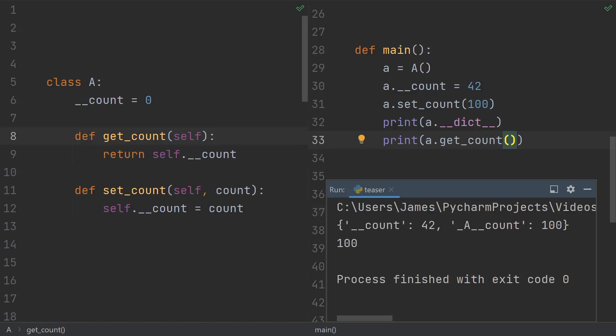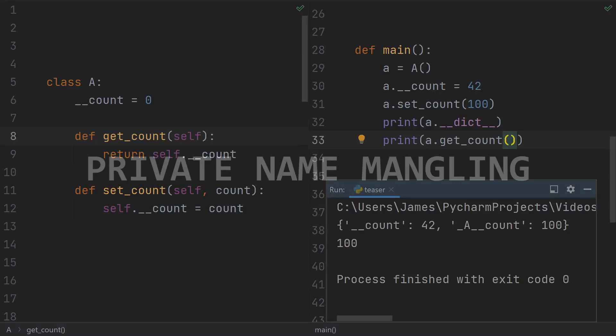Well, let me introduce you to the questionable feature behind all of this confusion. Private name mangling.